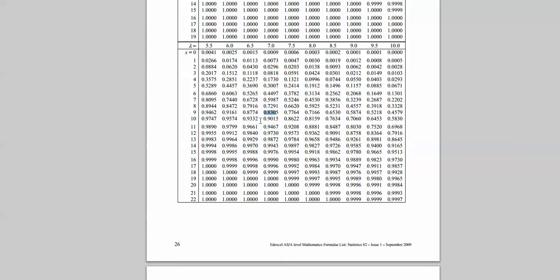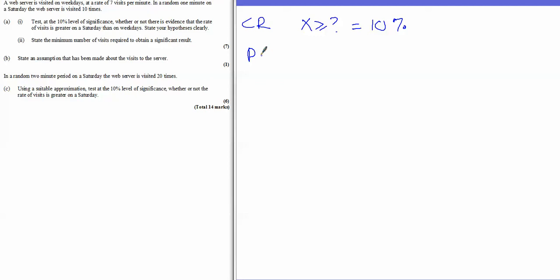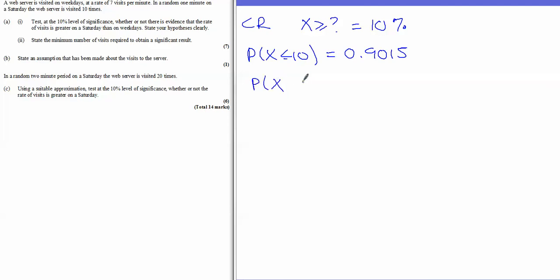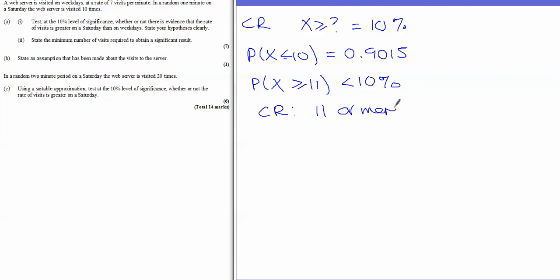Looking at the tables again, the probability of X being less than or equal to 10 is 0.9015, which is the closest value to 0.9. So if P(X ≤ 10) = 0.9015, that means P(X ≥ 11) is less than 10%. Therefore the critical region is 11 or more visits.